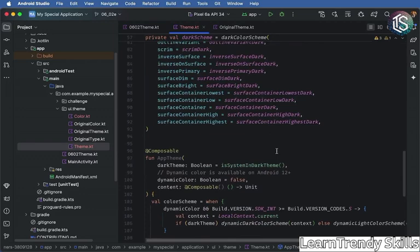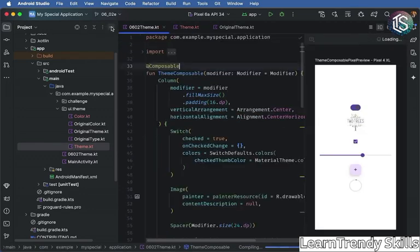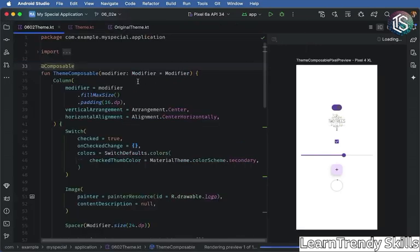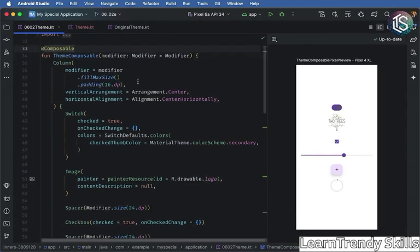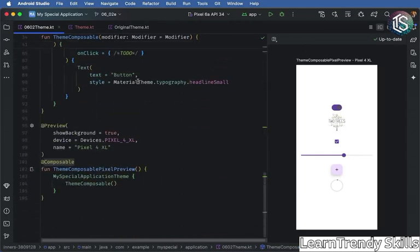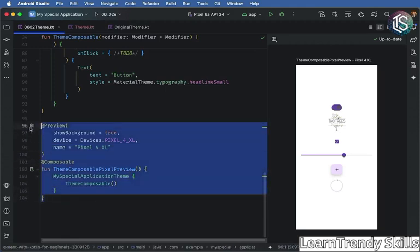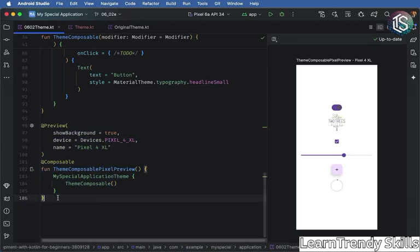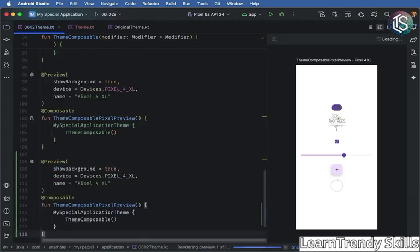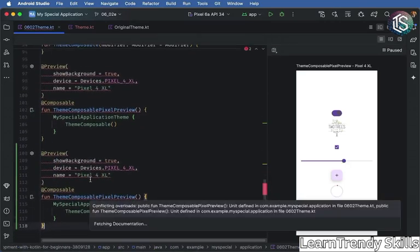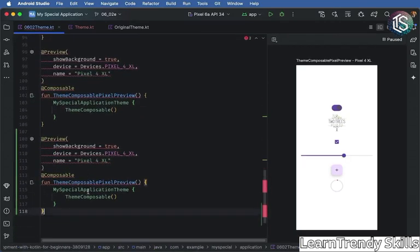Let's go ahead and use this theme. We're going to go to our theme file. Then we can close the project view. And let's scroll down to the bottom. We have our composable, which is using the original theme. Let's copy and paste this so that we can change it to use the new theme. So I'm going to rename it to say new theme.